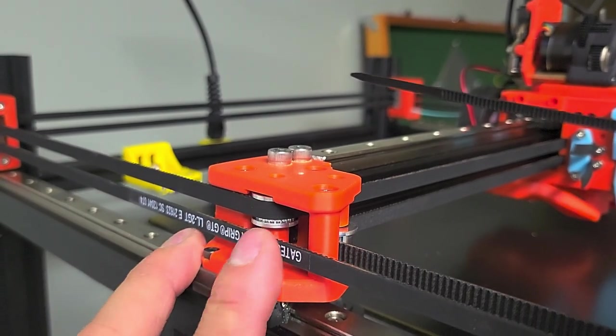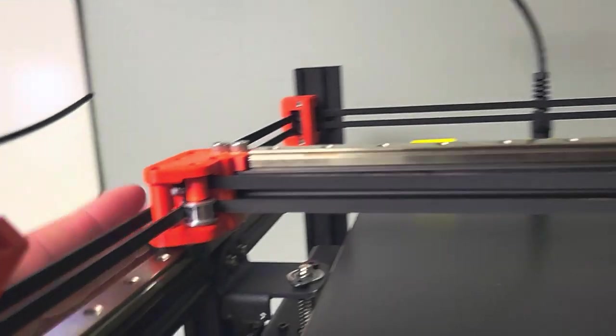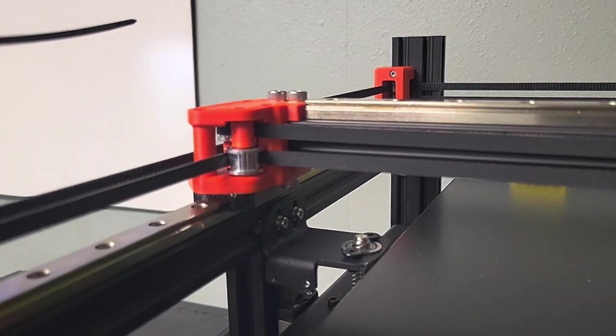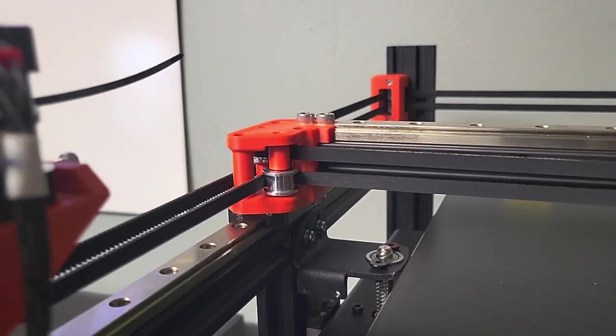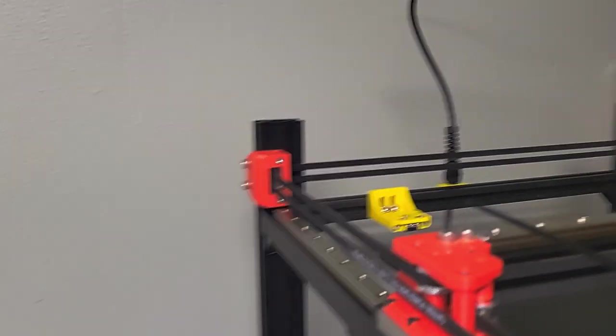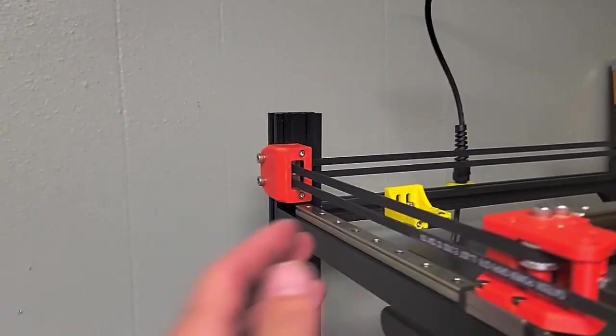The idlers at the back are just really basic and simple. It's just toothed Gates pulleys in there.